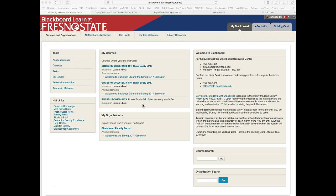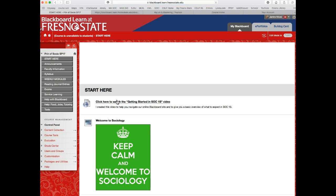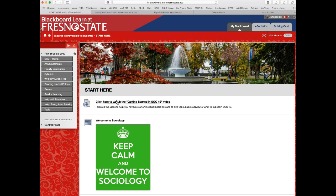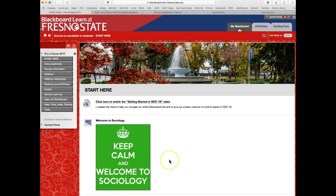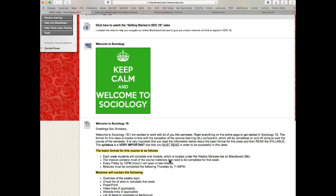When you log into Blackboard you're going to see a list — yours might be arranged a little differently — but under your 'My Courses,' just find our class Soc 1S, click on that, and by default when you log in or click on our class you're going to land under the 'Start Here' tab, which is by design.